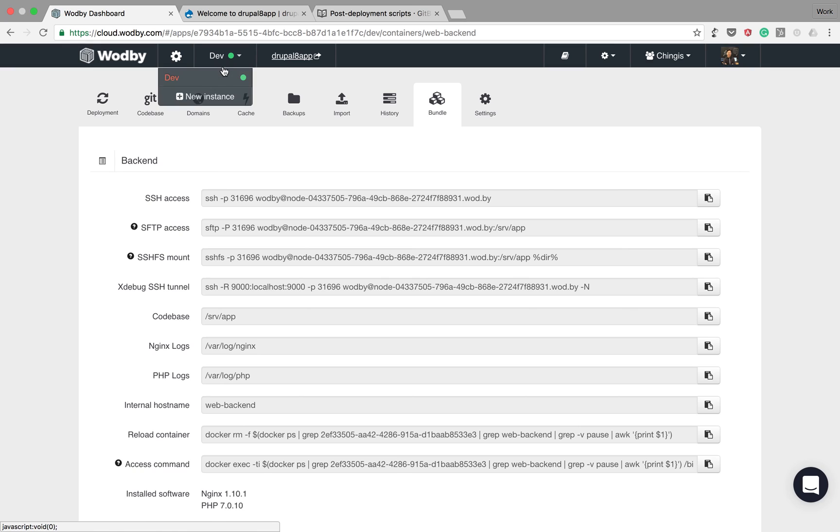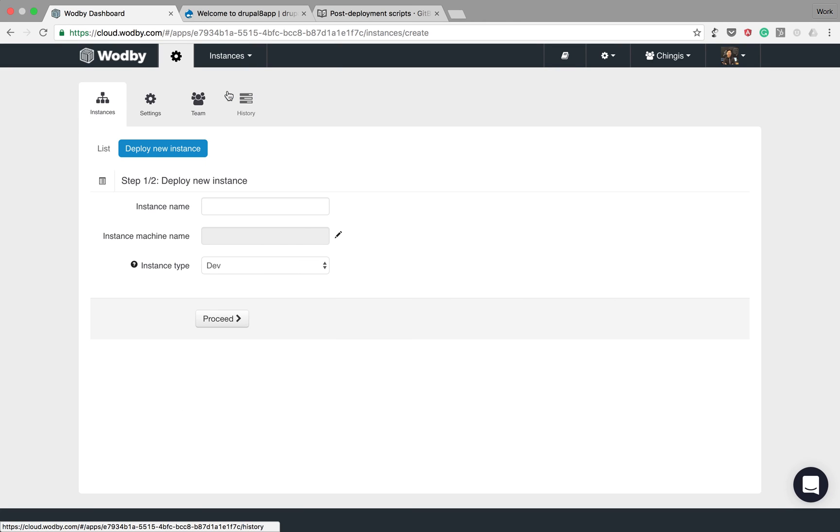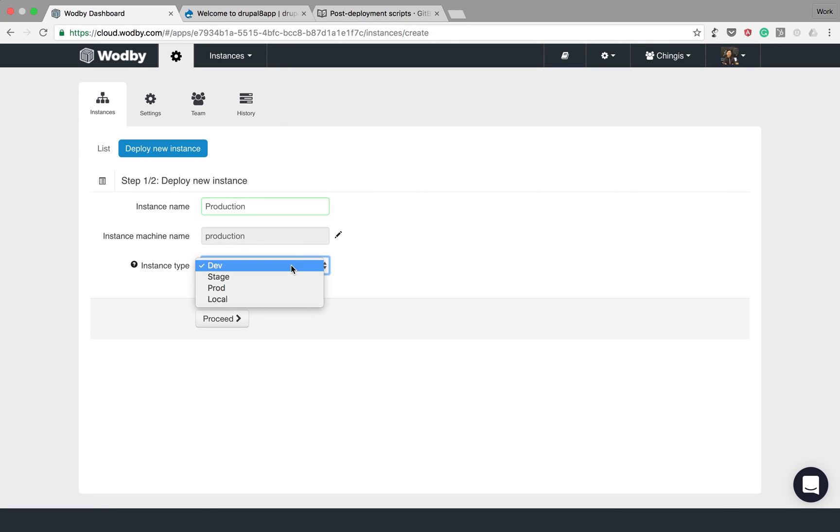Okay, now let's deploy a new instance. It will be production instance. We have four types of instances. Let's choose prod.